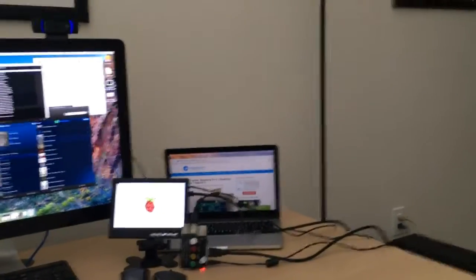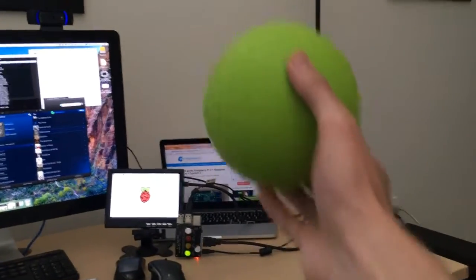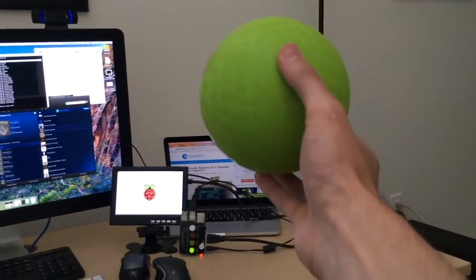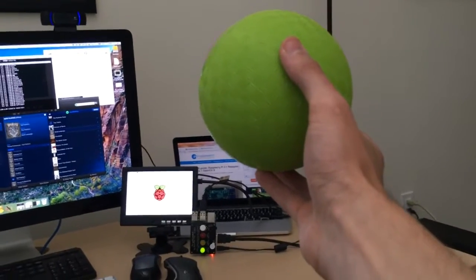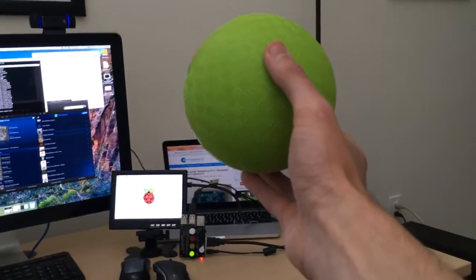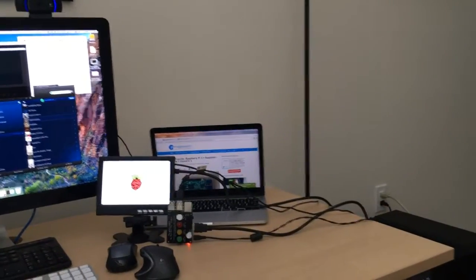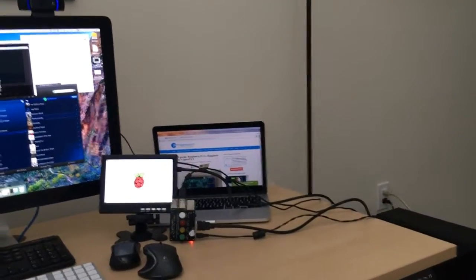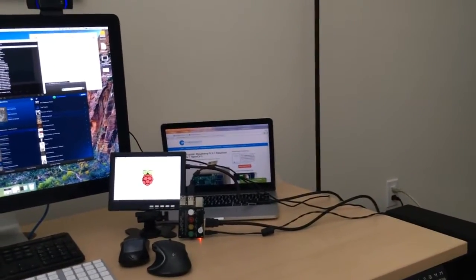So again we'll do this, I'm gonna hold up the green ball, you get the buzzer going off, LED light on, and I bring it back down, the light will go off.